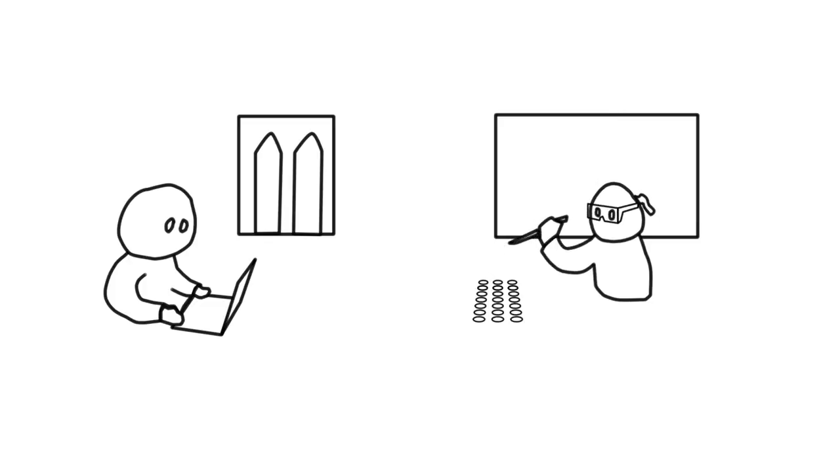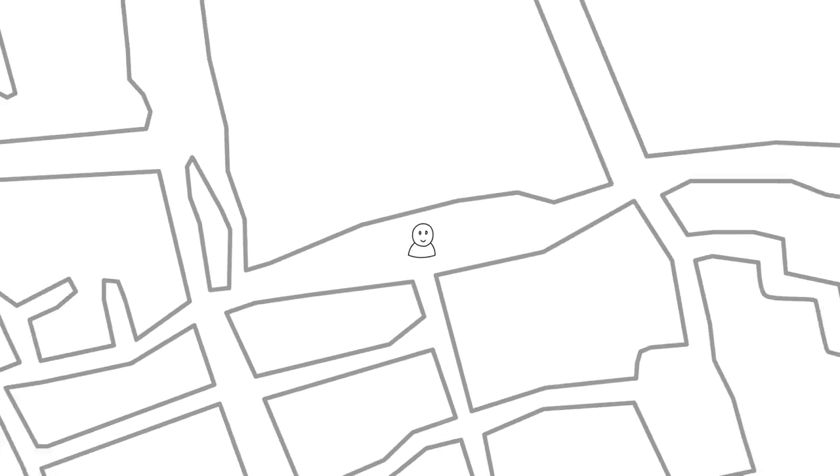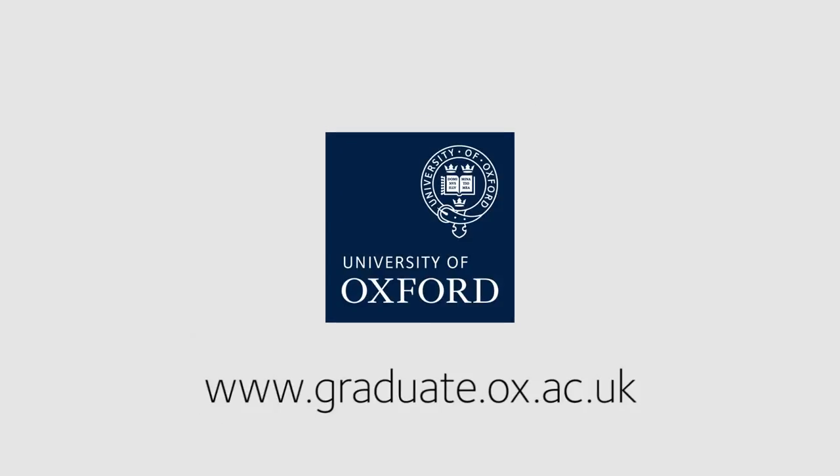As a student at Oxford, you will be part of a prestigious and highly international community of fellow students and academics in a stimulating, supportive and vibrant environment that encourages academic and personal development. Welcome.